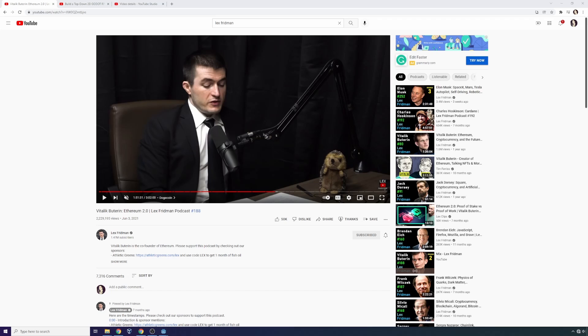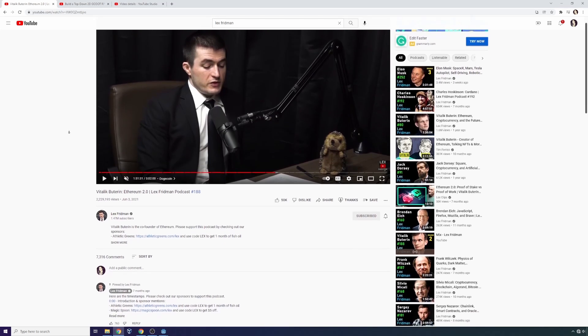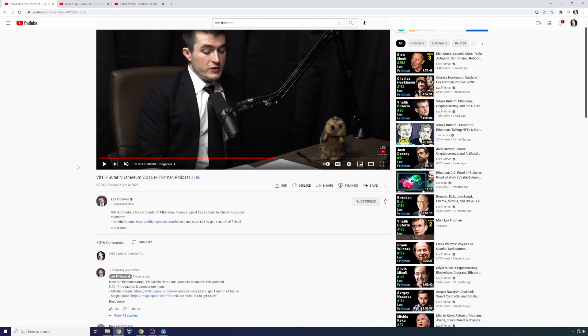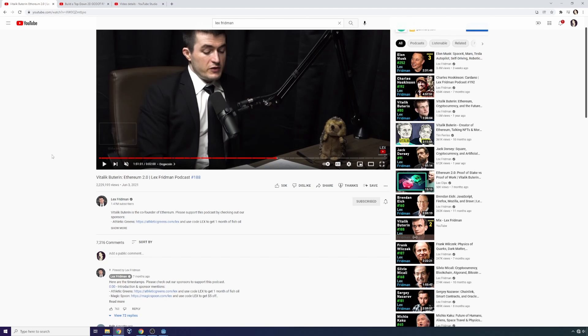If you watch long-form content on YouTube, a lot of times you'll notice that these creators have a table of contents under their video.